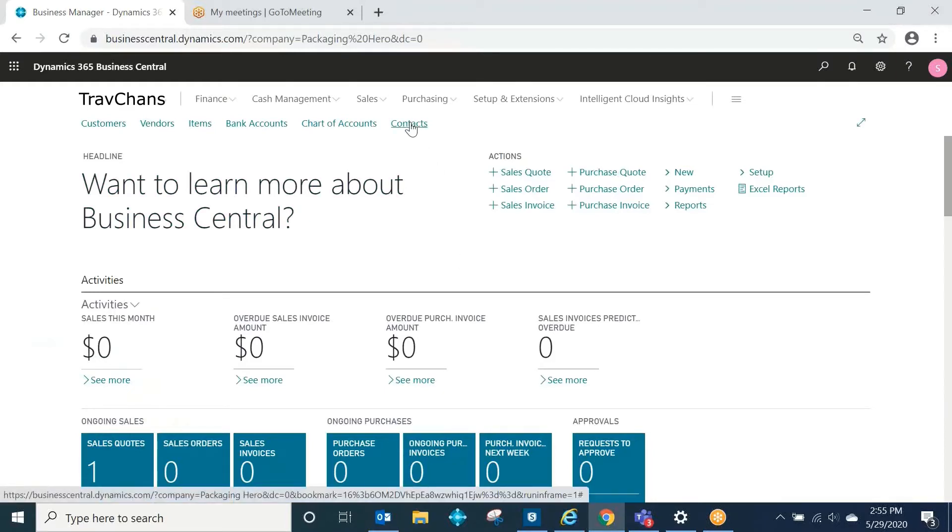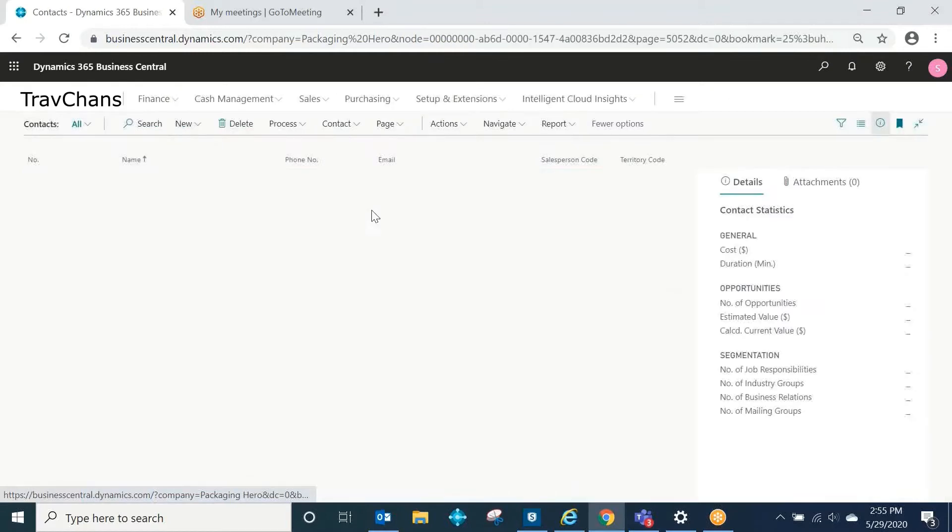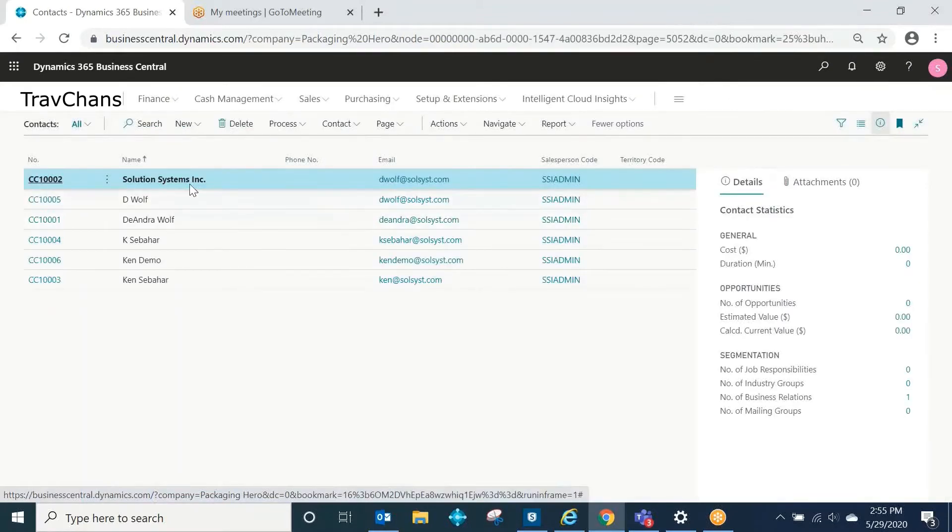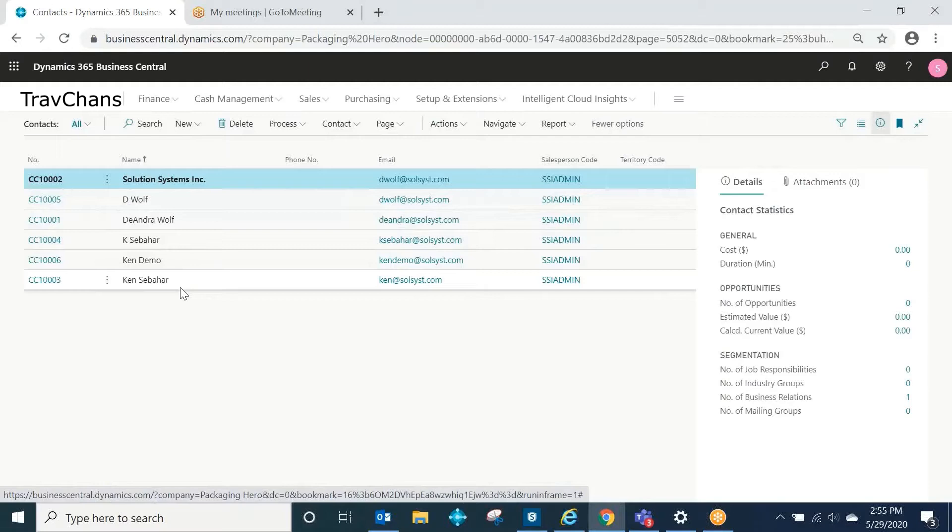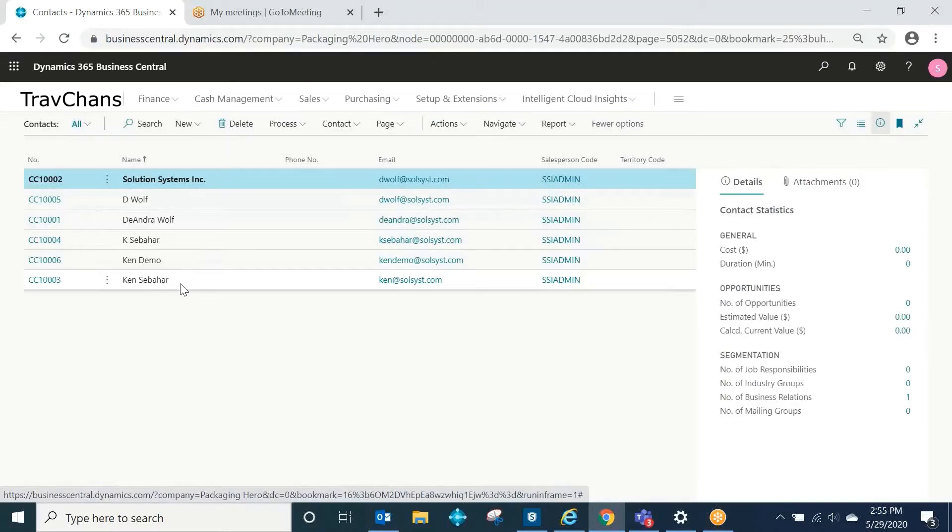I'm going to click on contacts here. The contacts list is a list of all company and in-person contacts associated with your organization. These could be customers, vendors, or they could just be prospects or other contacts that you have as part of your business.